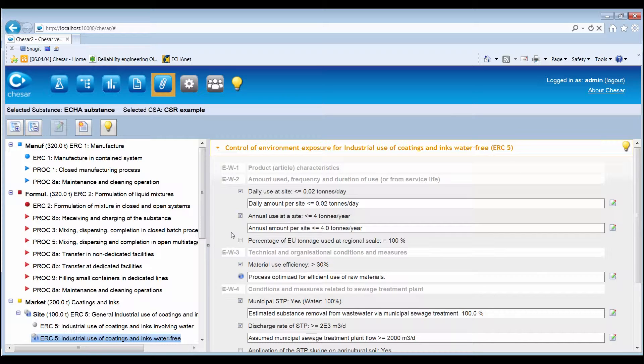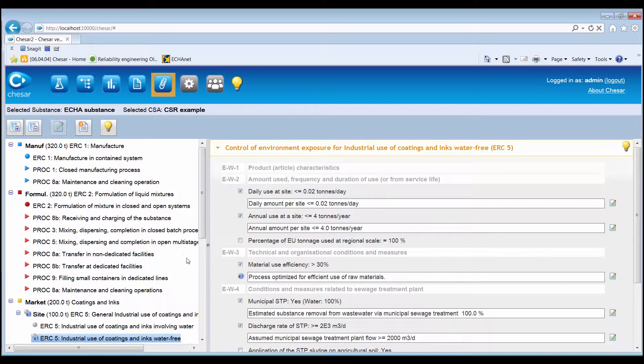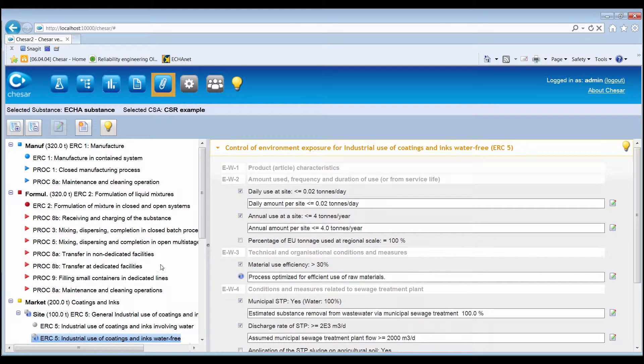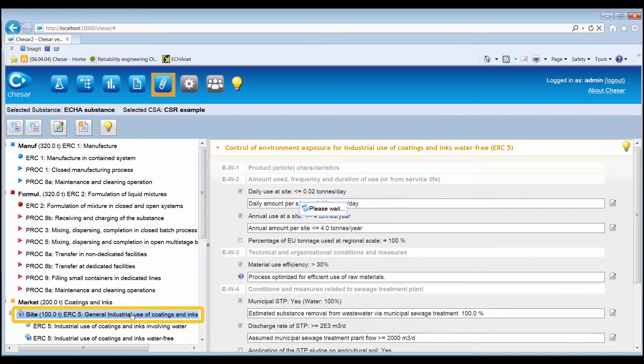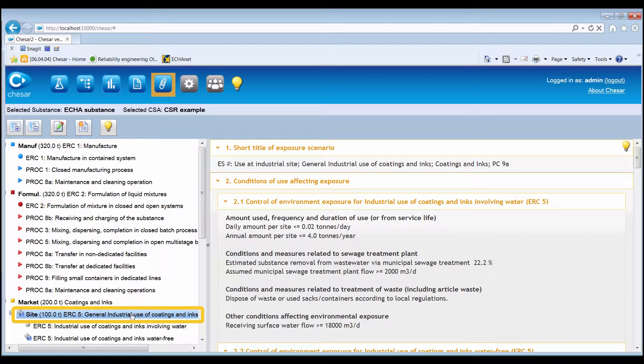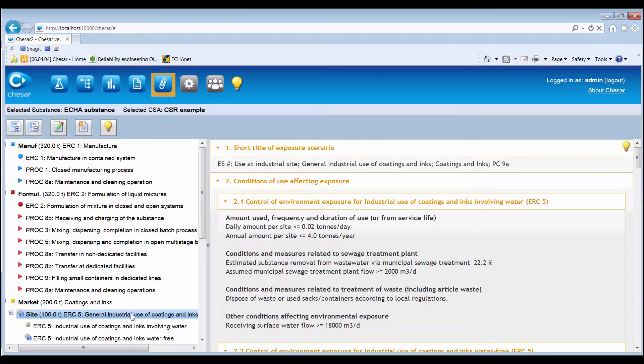When needed, it is possible to revise all use-specific information that will be reported in the exposure scenario for the SDS by clicking on a use in the lifecycle tree. The information is shown on the right-hand side of the screen and it is divided into four sections.